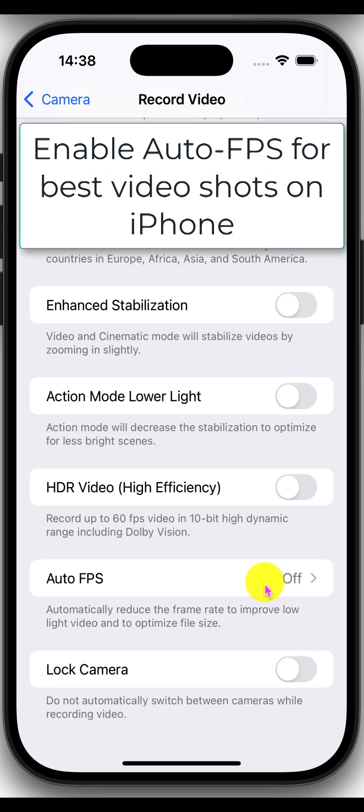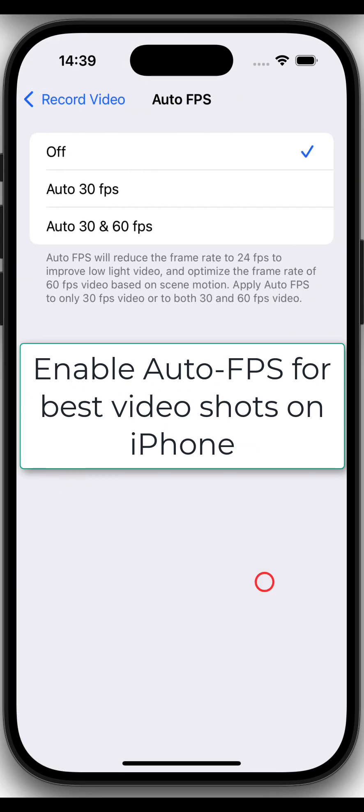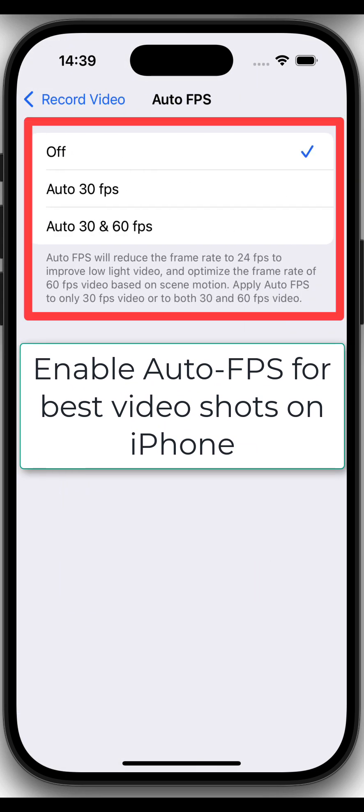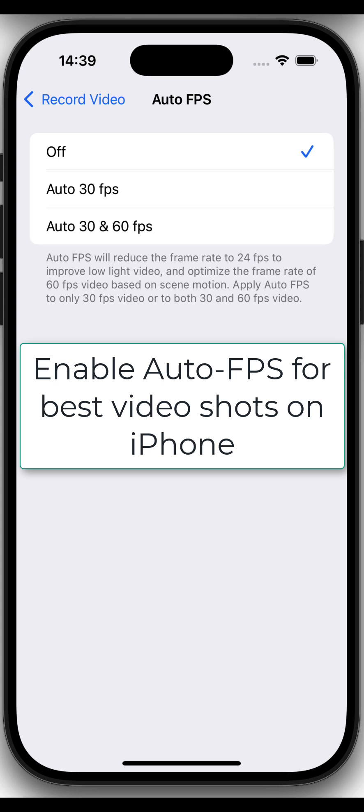Anyways, let's go in. I have three options. Here, this feature can be applied to 30 FPS or both 30 FPS and 60 FPS videos depending on the iPhone model you currently have.